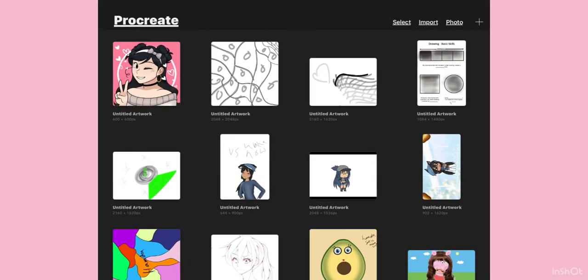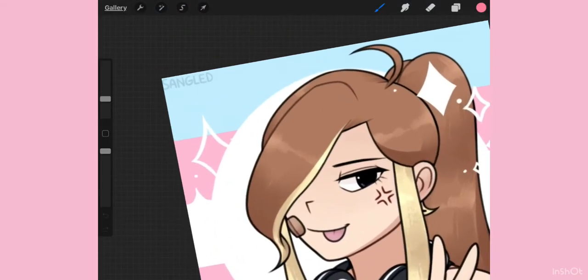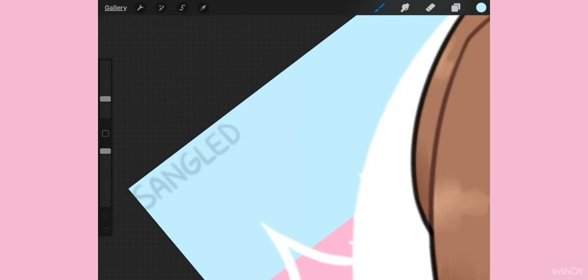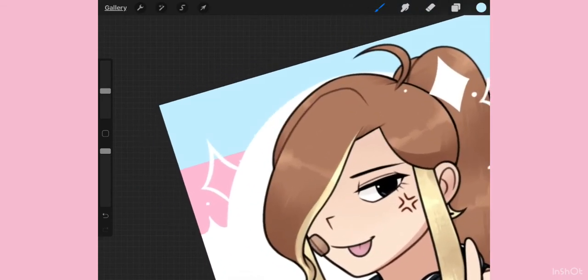Then go to any drawing app. You're just gonna get it and zoom out. You can use any app that you can use to take the original color and just color in, and after that you're done.